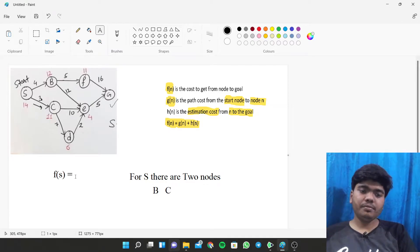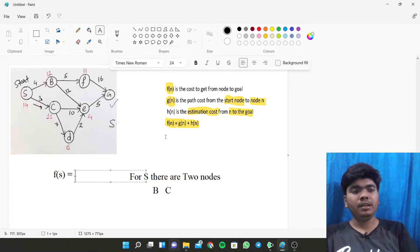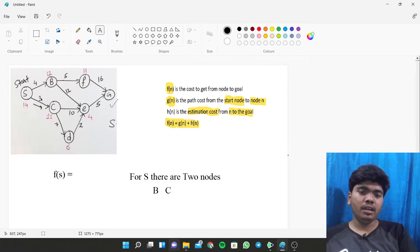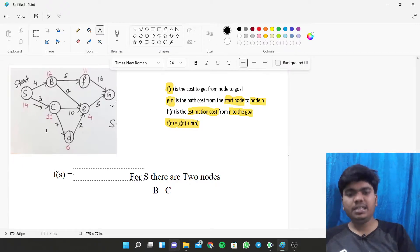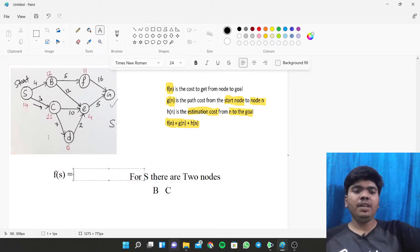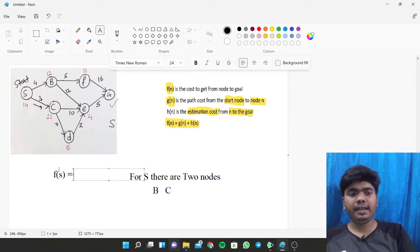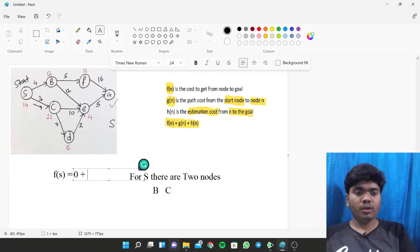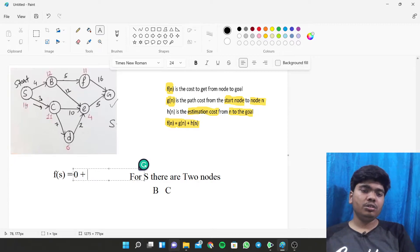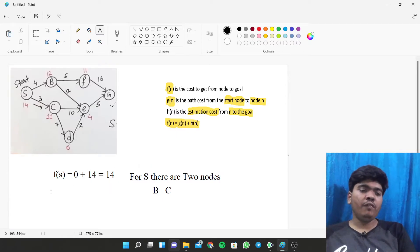Now we calculate G(N): the distance to travel from S to S is zero cost. H(N), the heuristic value from S to the goal, is 14. So F(S) = G(N) + H(N) = 0 + 14 = 14.